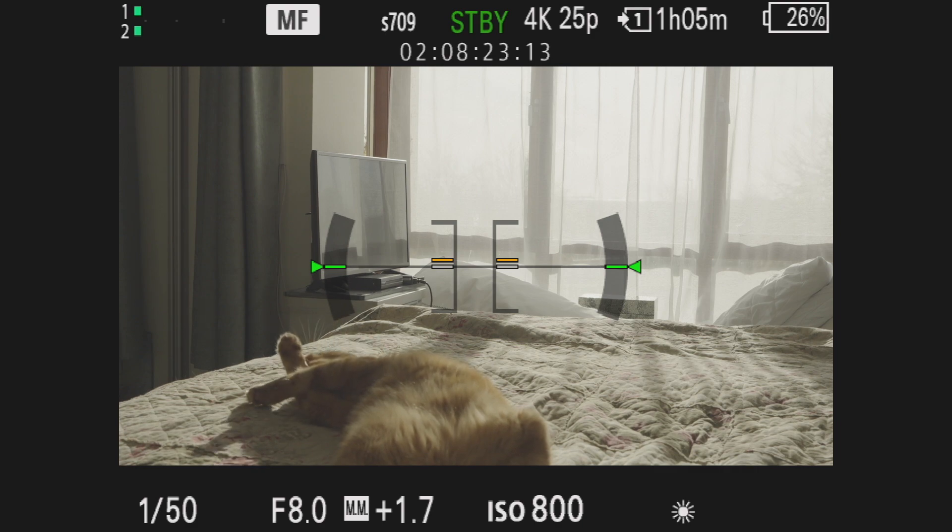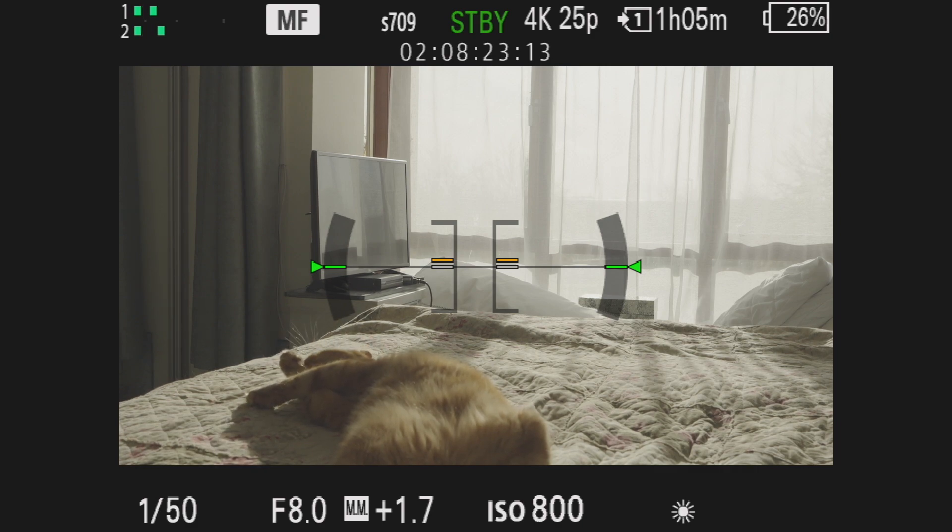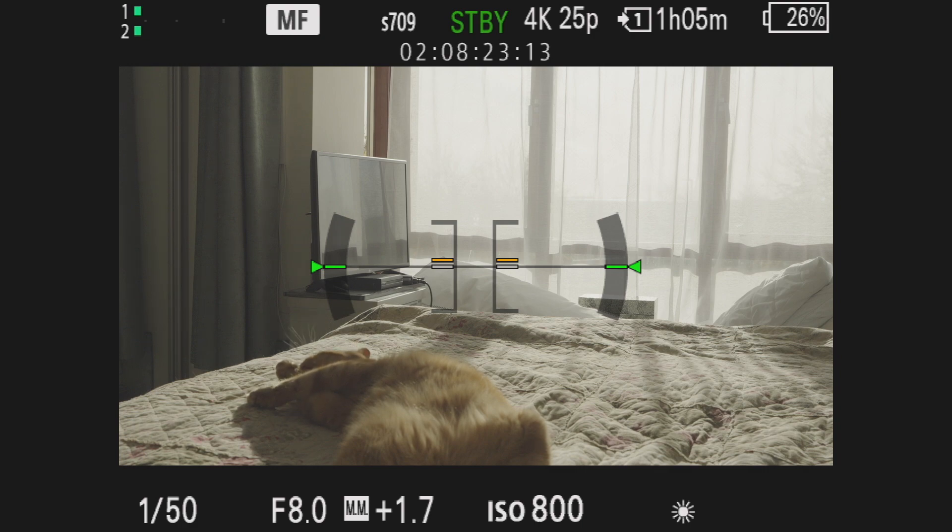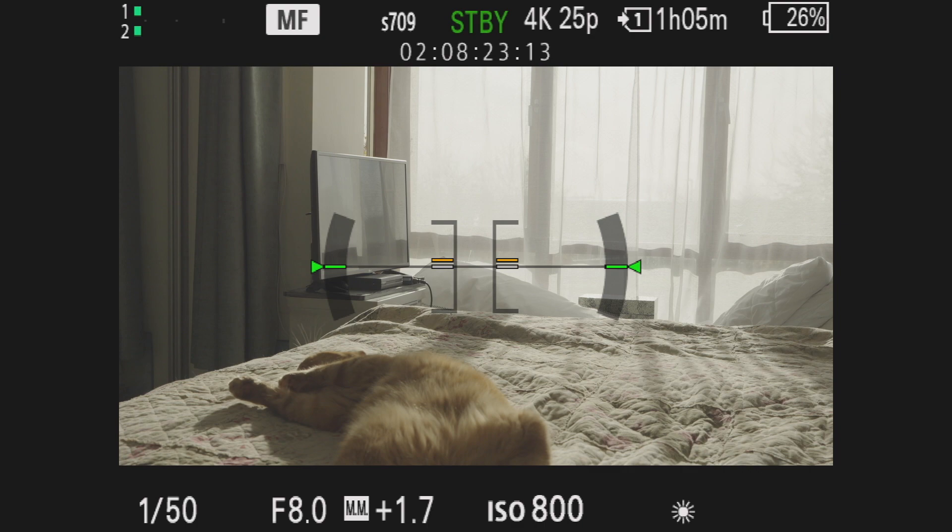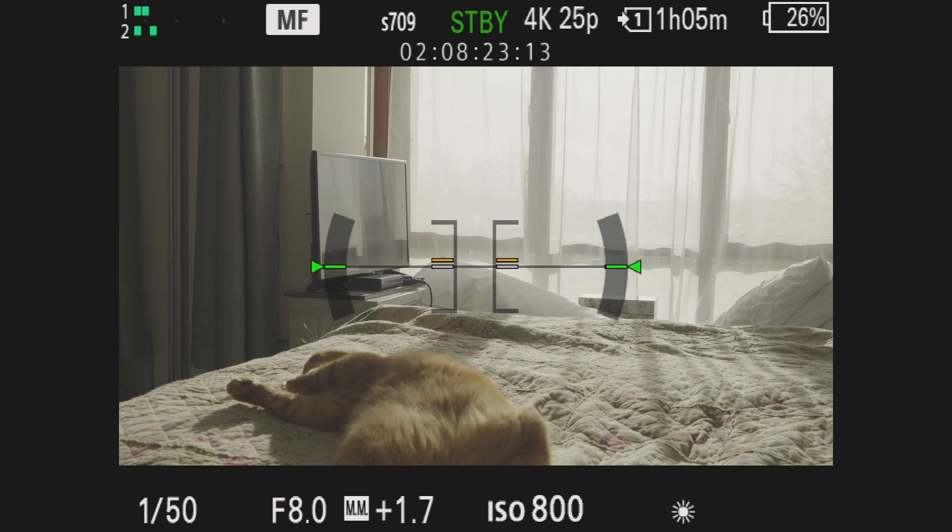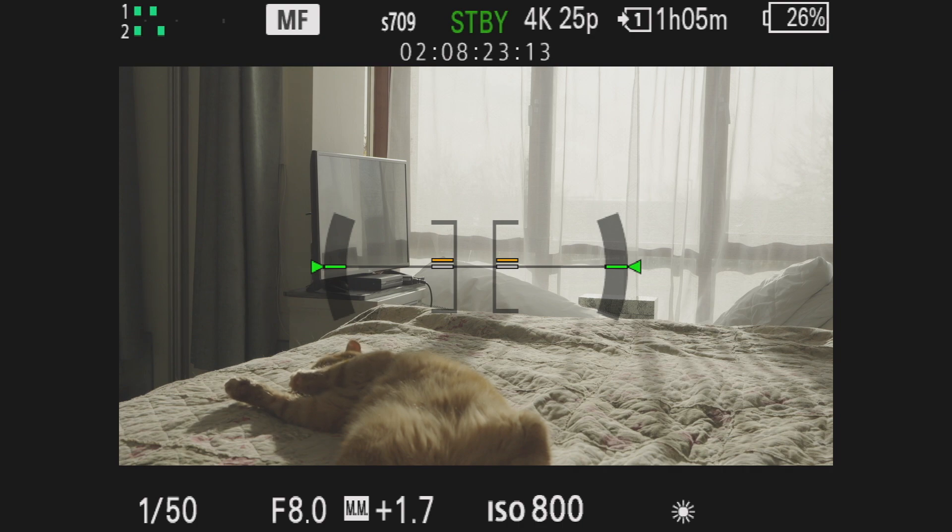As I said previously, the benefit of CineEI is that we maintain the dynamic range of 15 stops or whatever Sony camera offers us, but we are able to shift the ratio between the highlights and shadows.